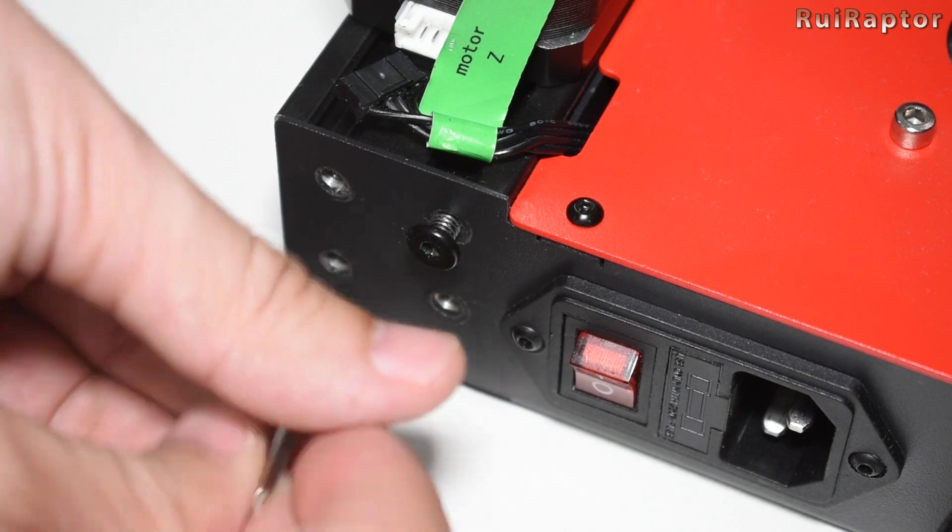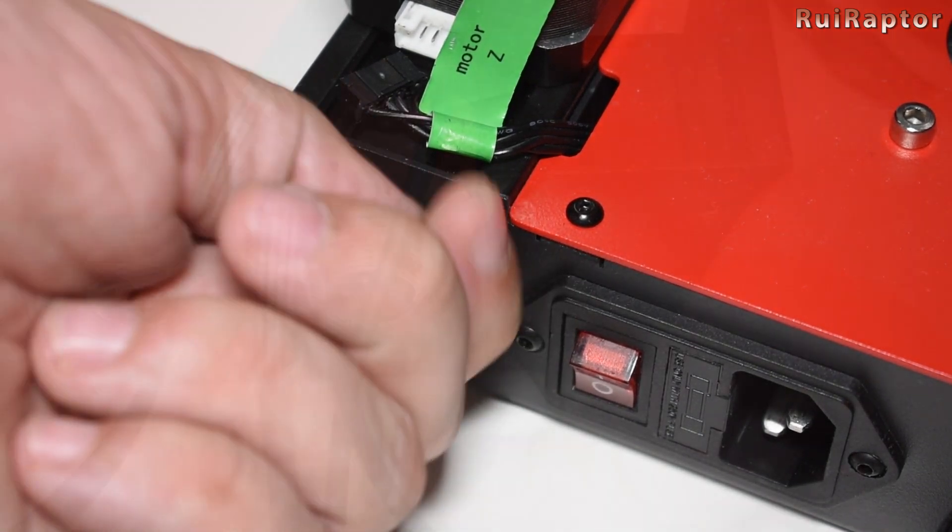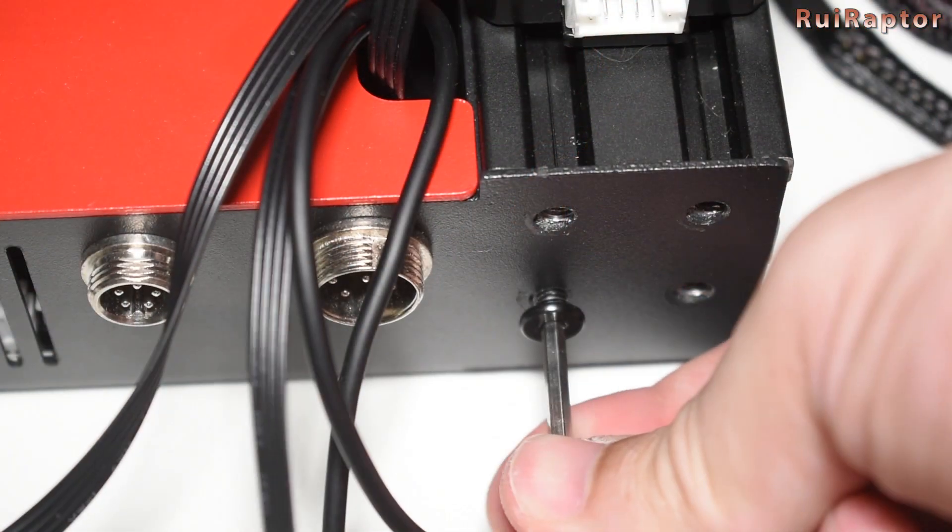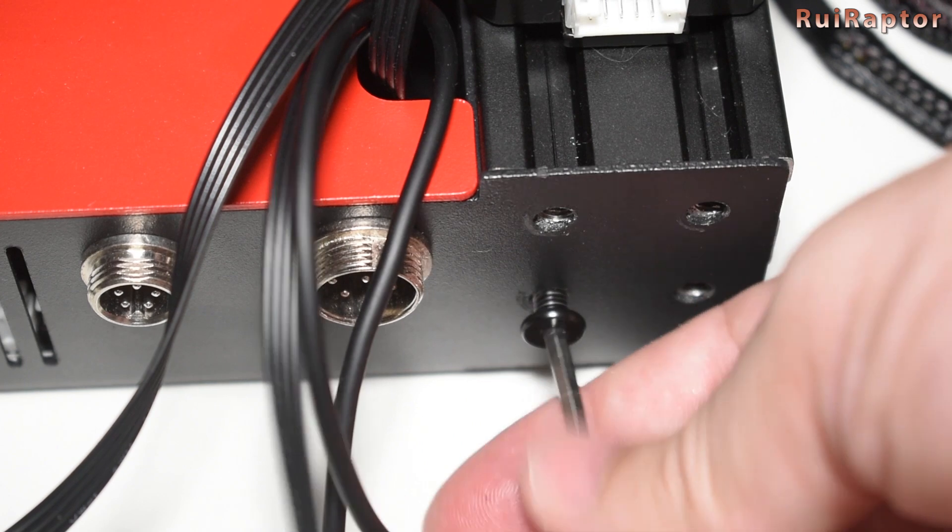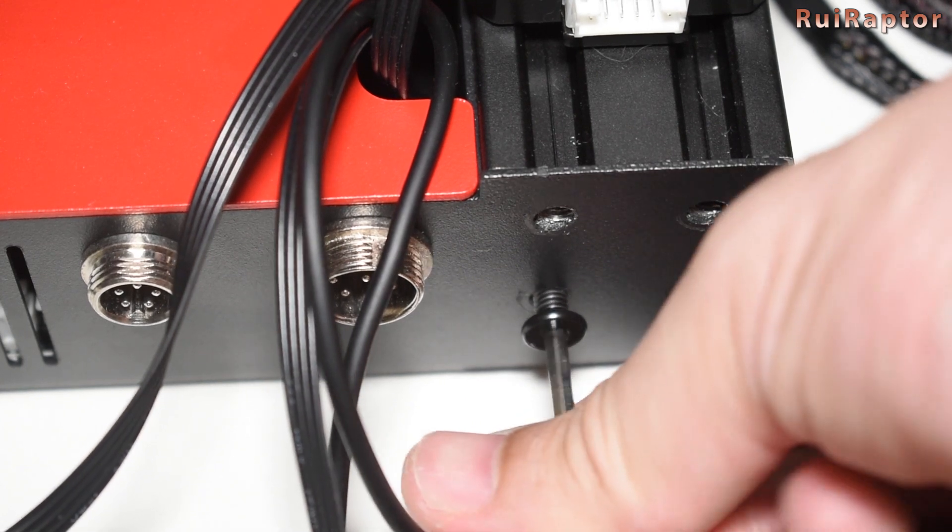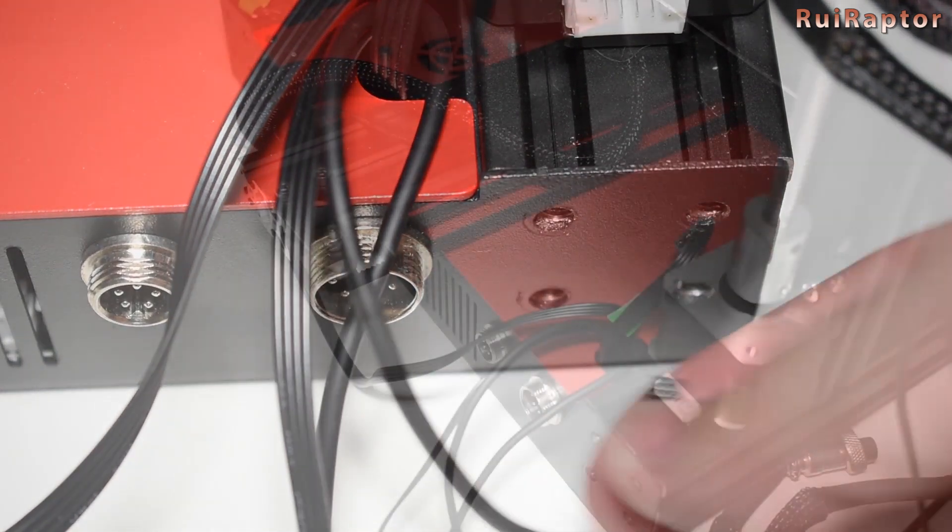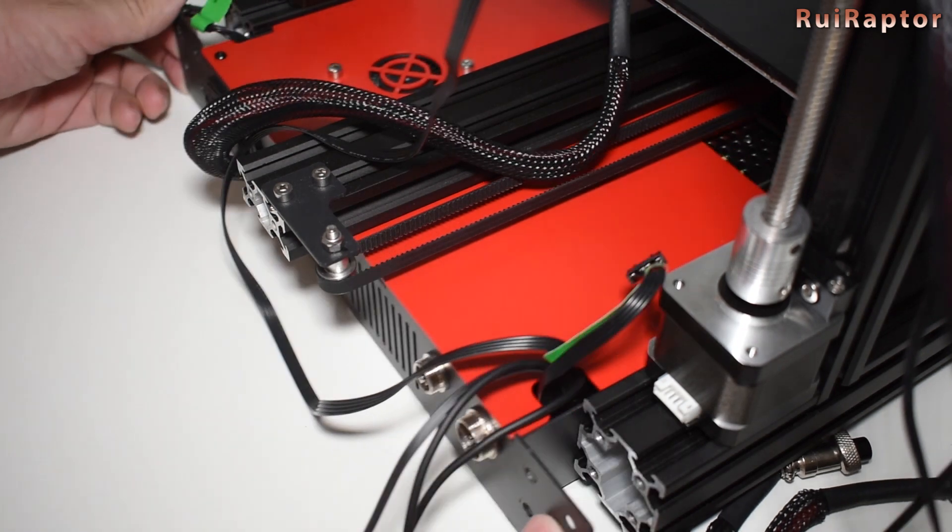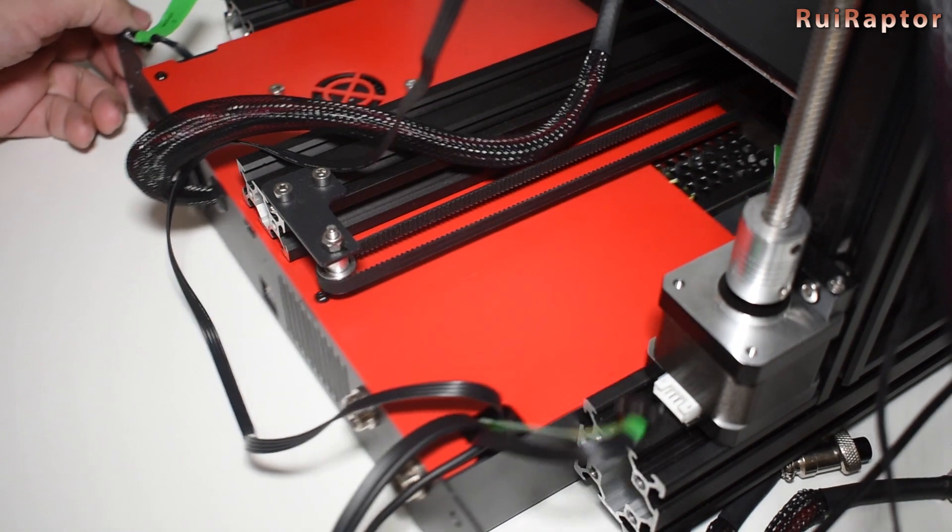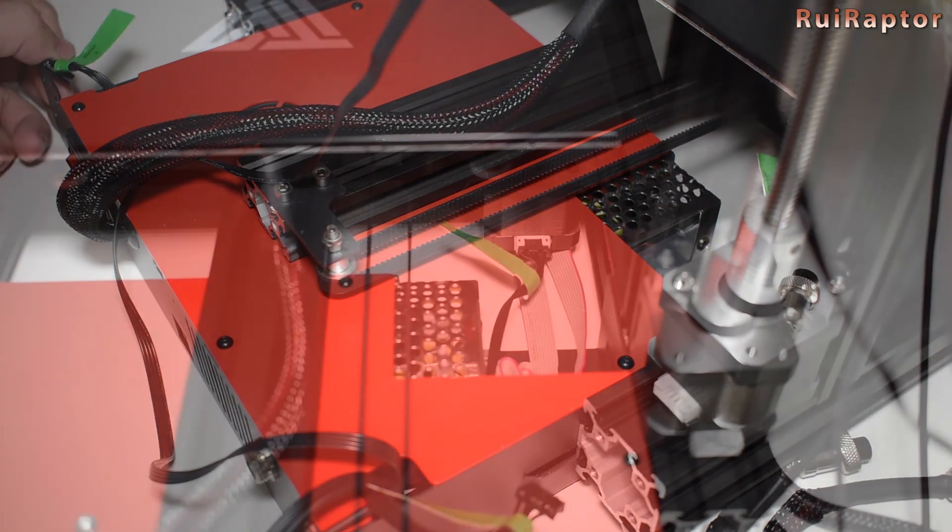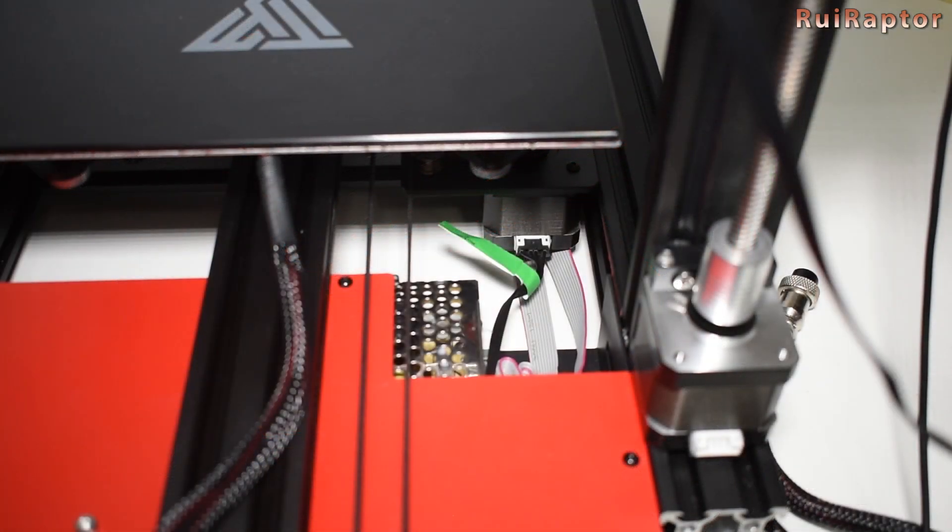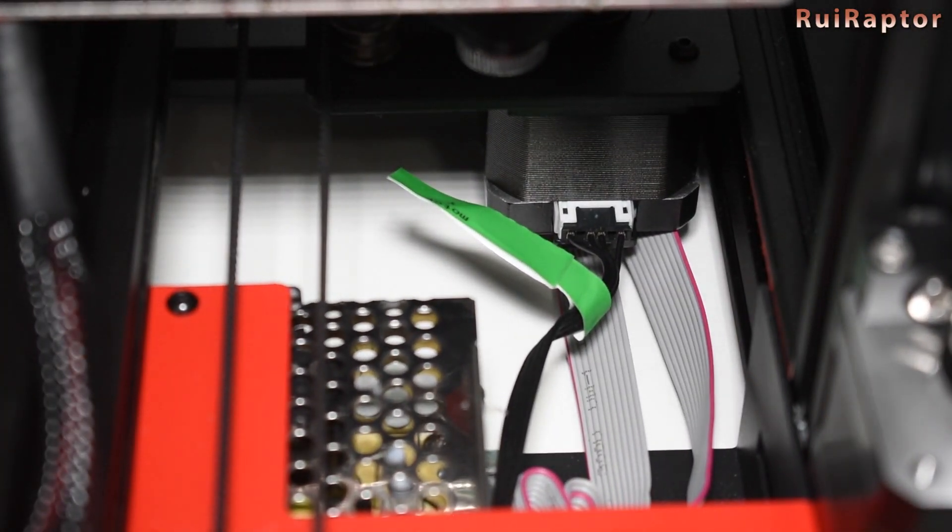Remove the back screws. Now you can pull the electronics enclosure out, but just enough to access the Y-axis motor and disconnect the cable.